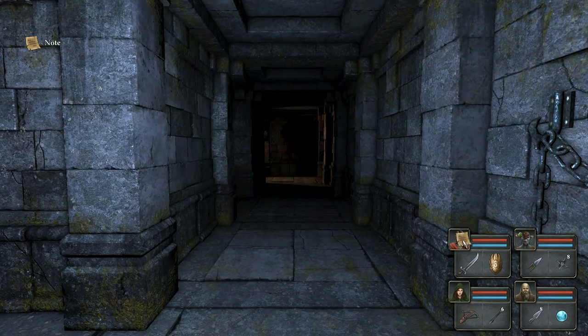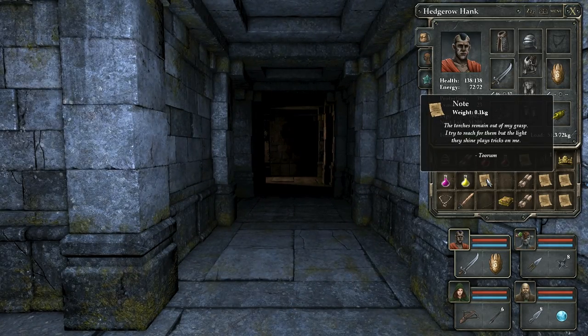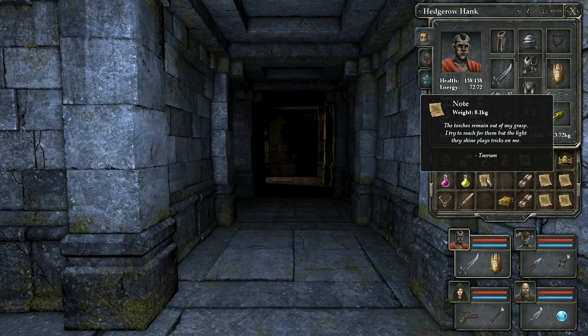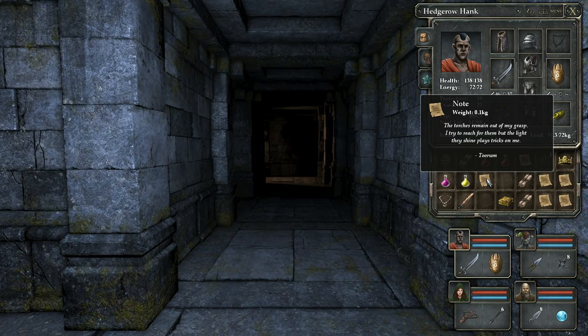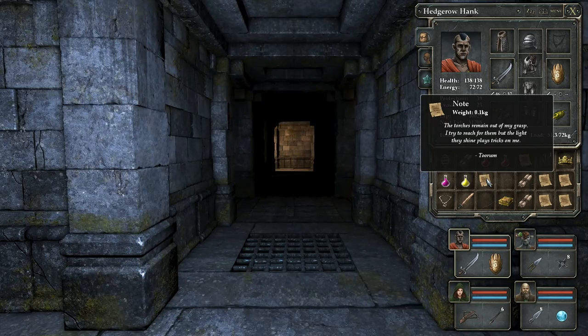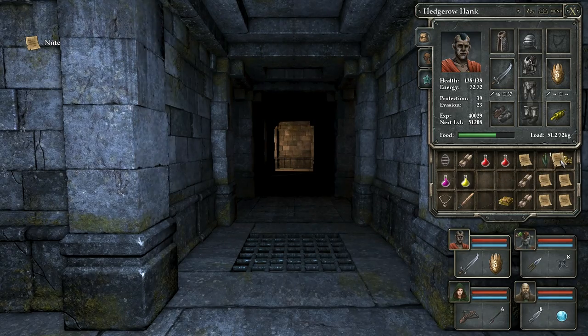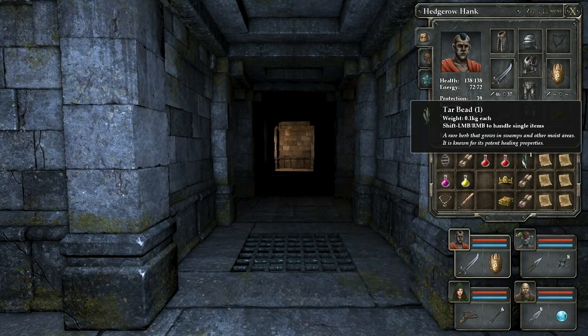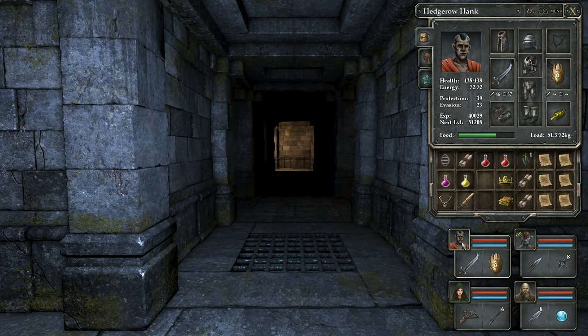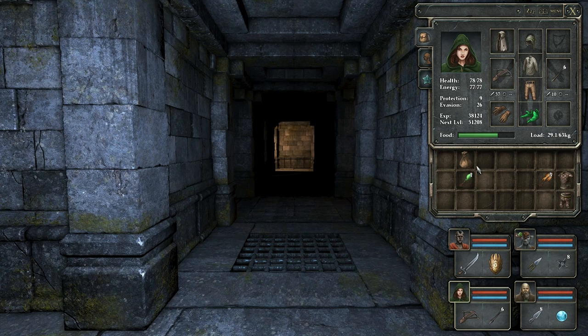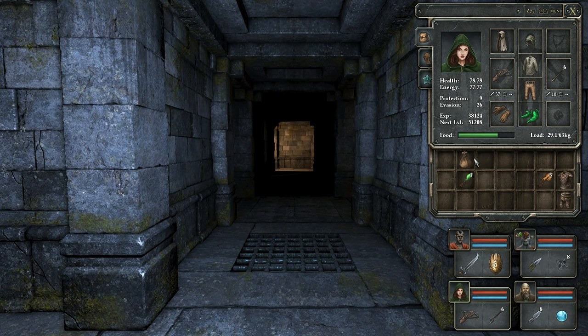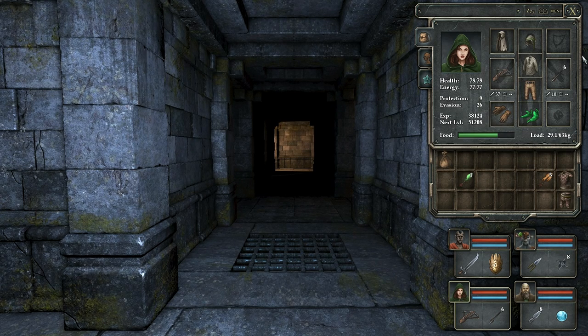This is another note from Toorum. The torches remain out of my grasp. I try to reach for them, but the light they shine plays tricks on me. This place would be the worst day ever. If I ended up in this dungeon, how do you even go about your life after you get out of here? This place is really just sort of the nastiest sort of area.